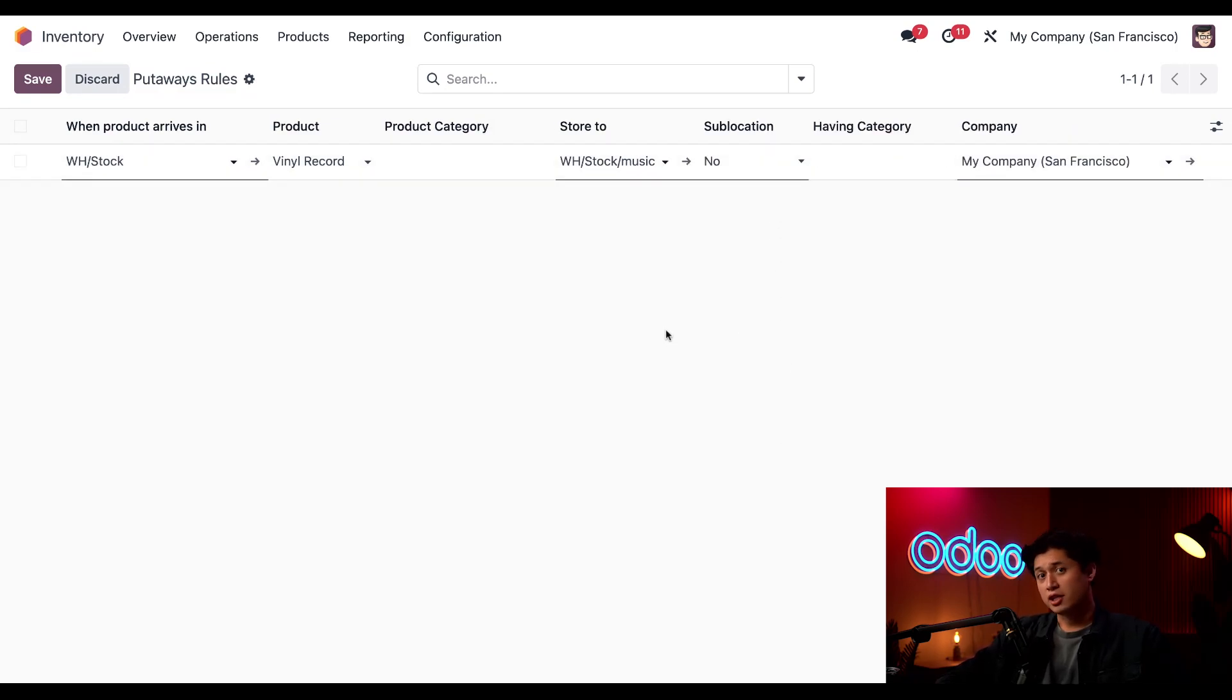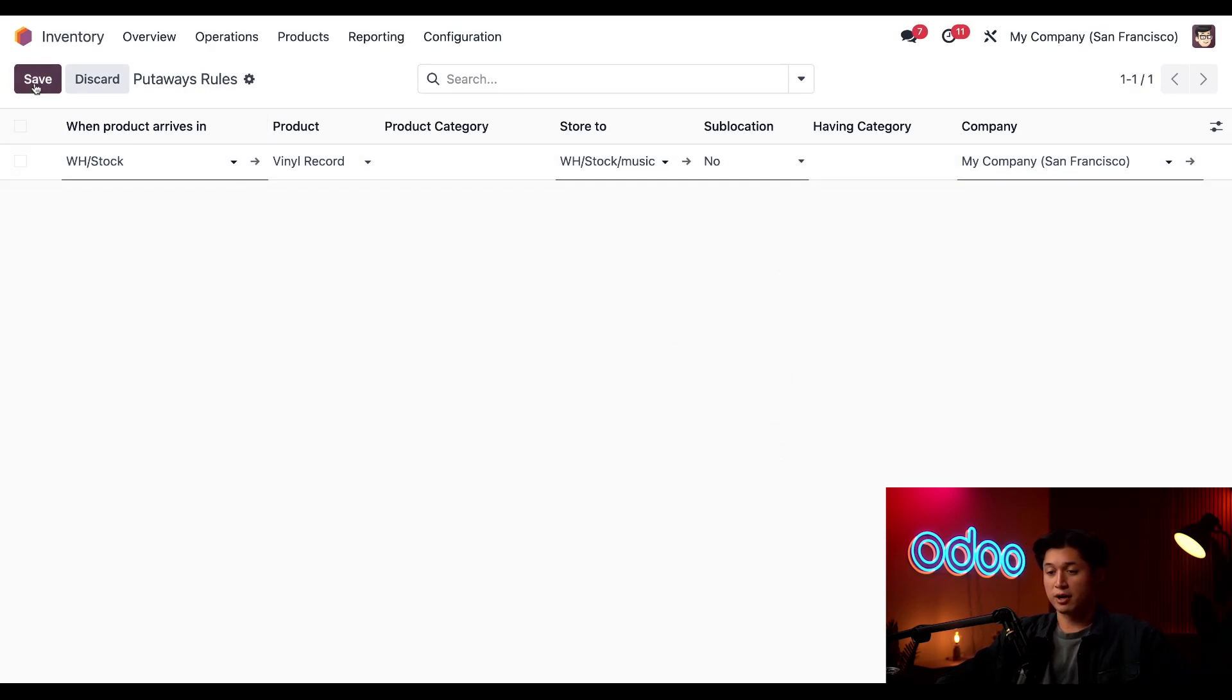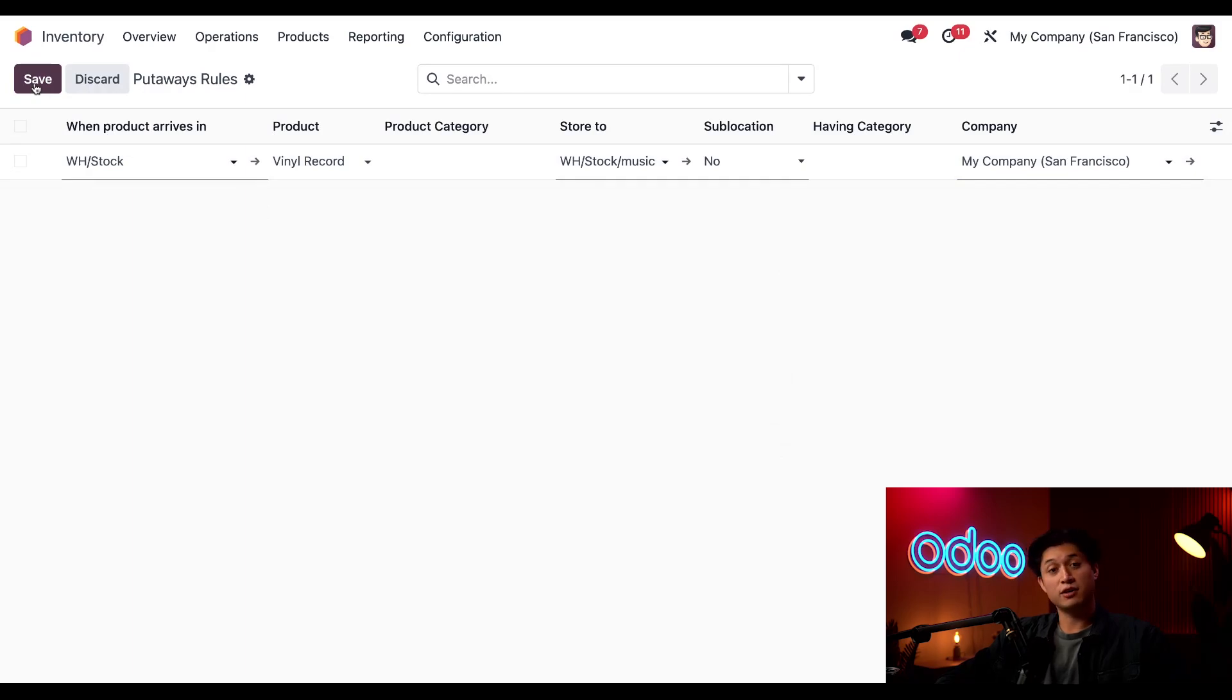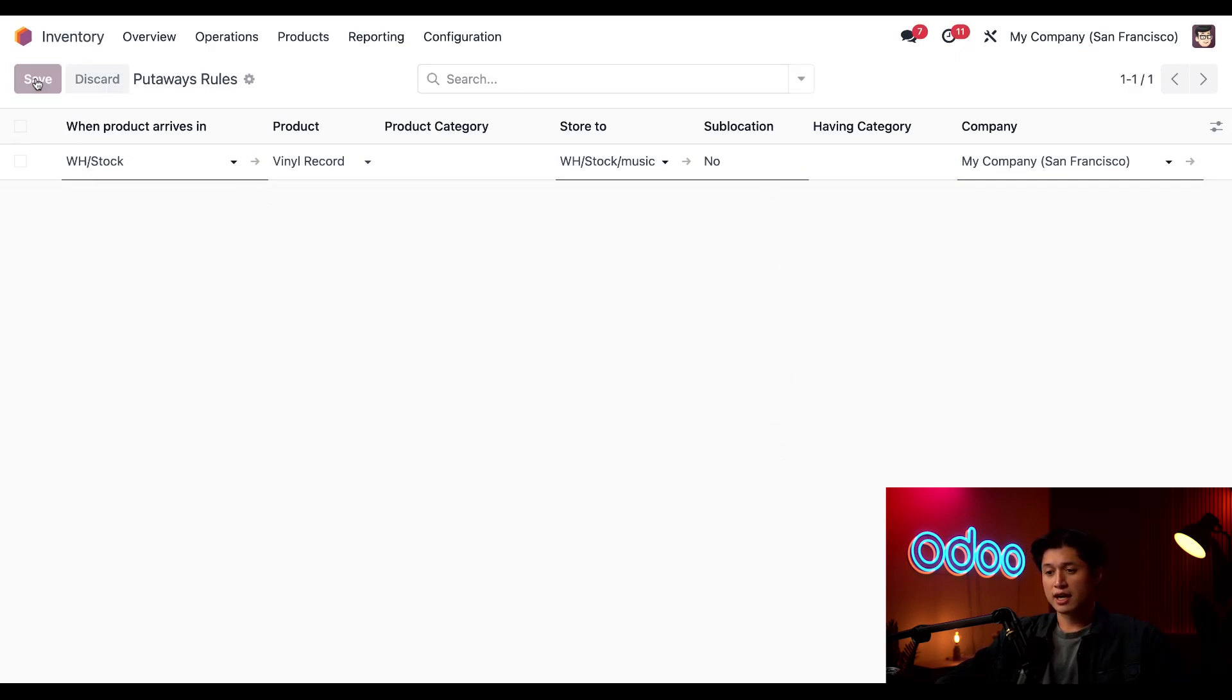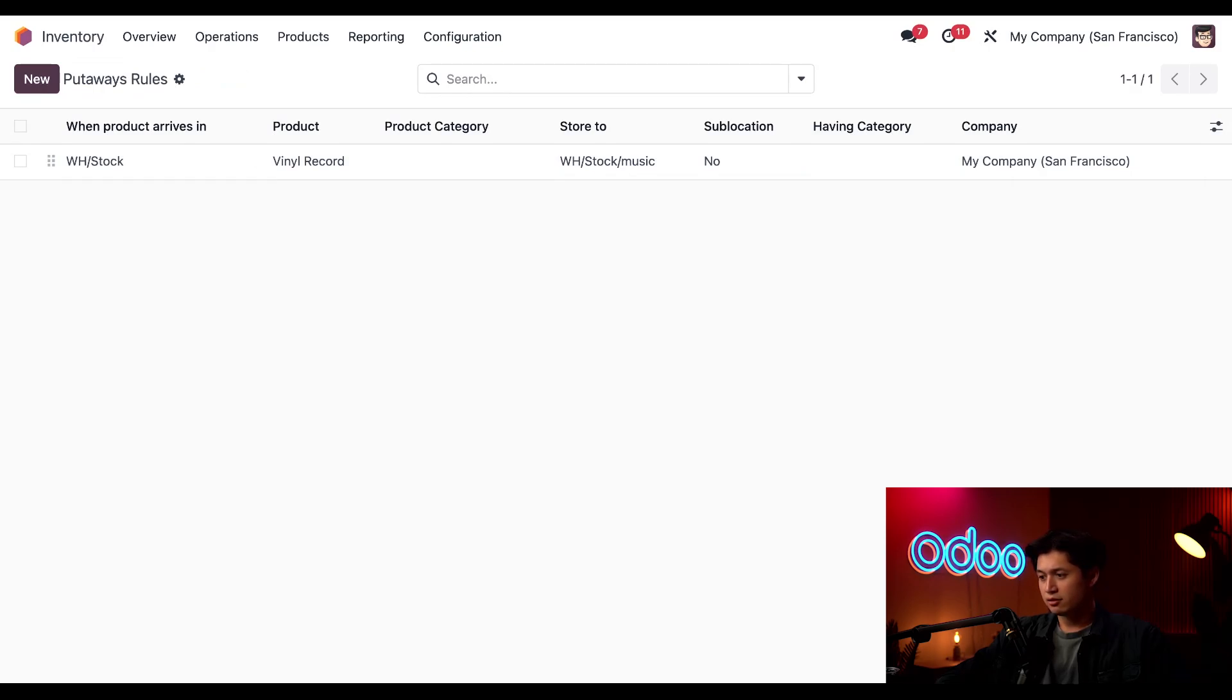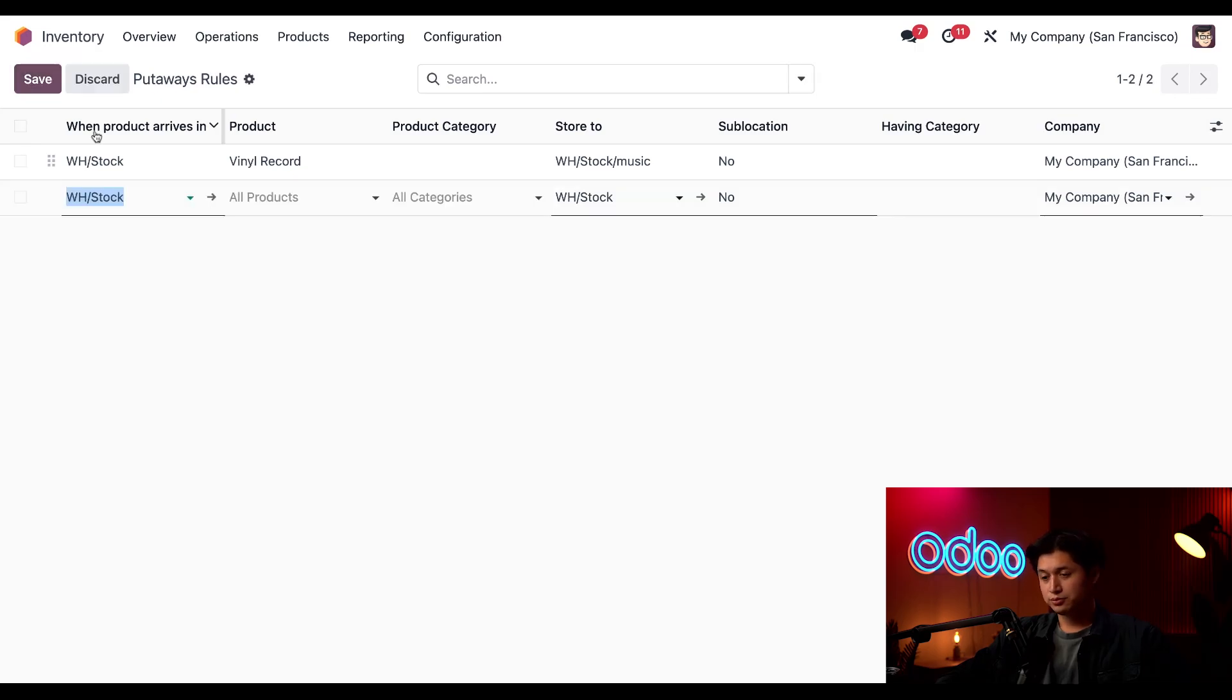At this point, my rule states if a vinyl record arrives at my Warehouse Stock, then they should be stored to the shelf in Warehouse Stock that I set up. Like I mentioned before, I could also set up a separate put-away rule using that Product Category field instead. So we're going to do that now by saving this here and then selecting New.